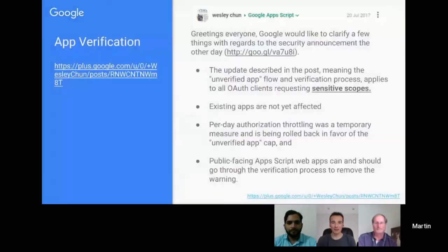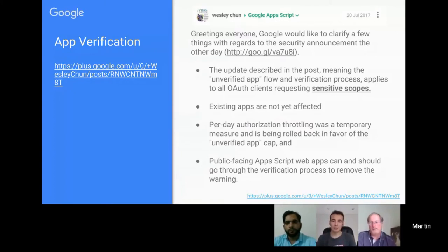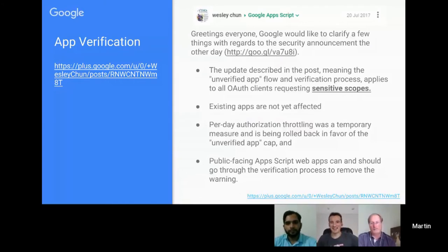Going back to Wesley Tune's post: existing apps are not affected — this rolled out around July 18th or mid-July. The key word is 'not affected yet', as it may become a bigger issue for existing apps eventually. For anything new, the verification requirements apply. The per-day authorization throttling was a temporary measure and has been rolled back in favor of the unverified app flow.